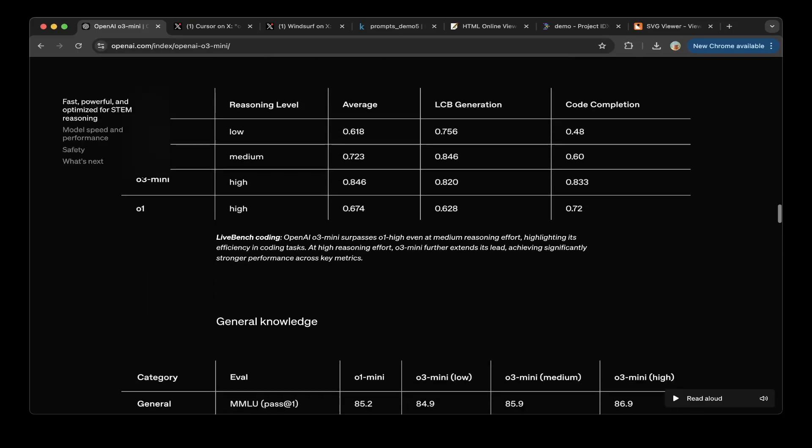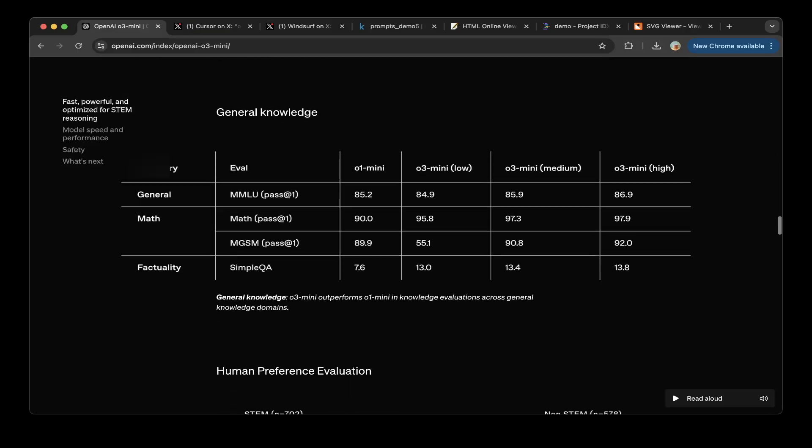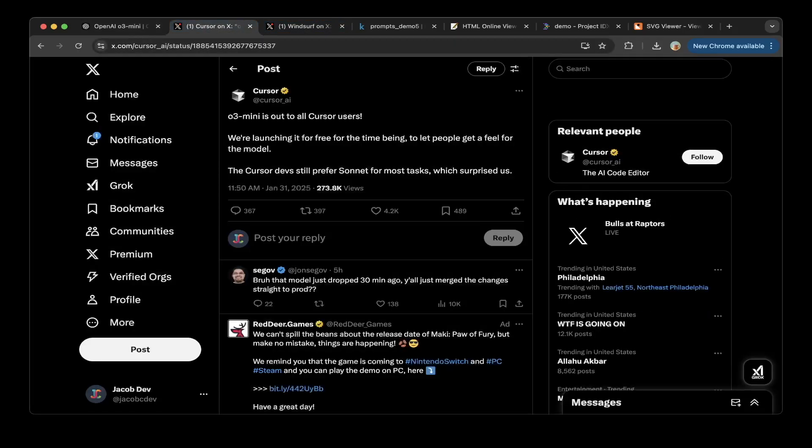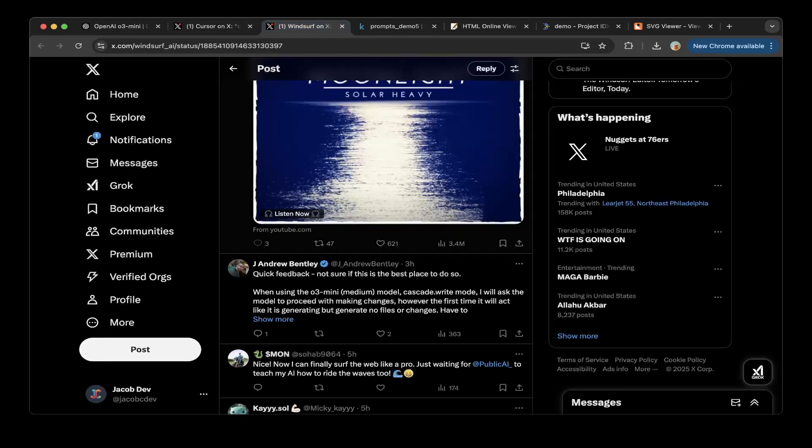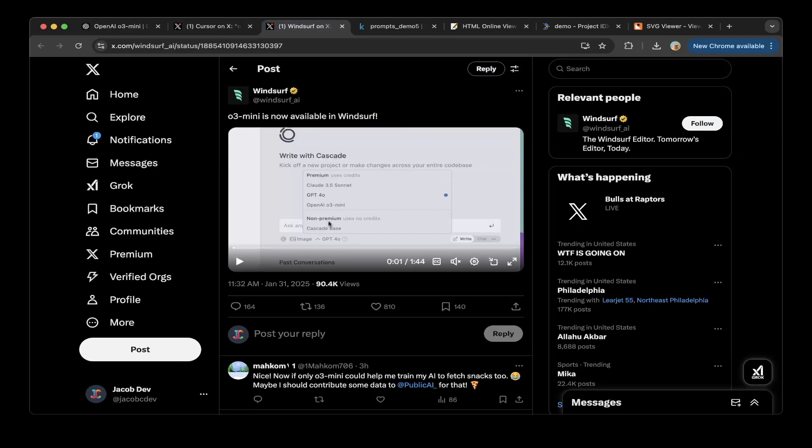So to test it for free, you can go to Cursor or Windsurf. You can see from this post from Cursor, basically this is out for all Cursor users.